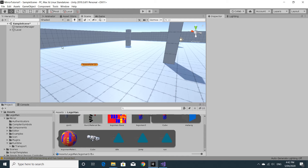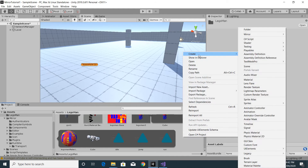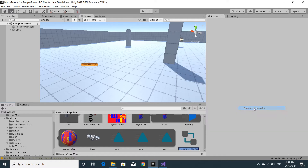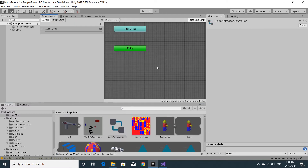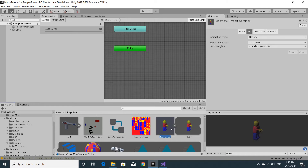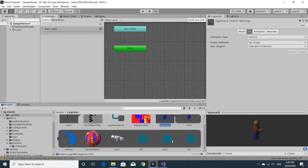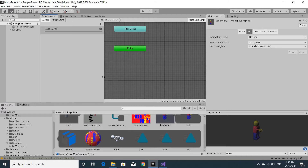Now that's done, we're going to create the character animator. Click on Create and inside the Lego man folder create an Animator Controller. We're going to call this the Lego Animator Controller. Once it's been made, double-click it and we'll be able to add those animations. You'll see that the three animations appear inside the FBX file.